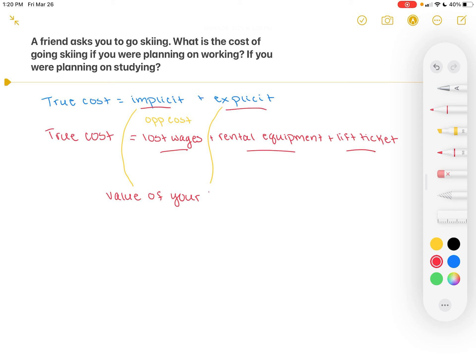Because suppose that while you're studying, you're able to earn some improvement on a test or an overall grade, and that's the value of your time. We're not giving it, so we're just going to keep it simple with the value of your time. Whatever you might have earned during your time studying is what this would be.